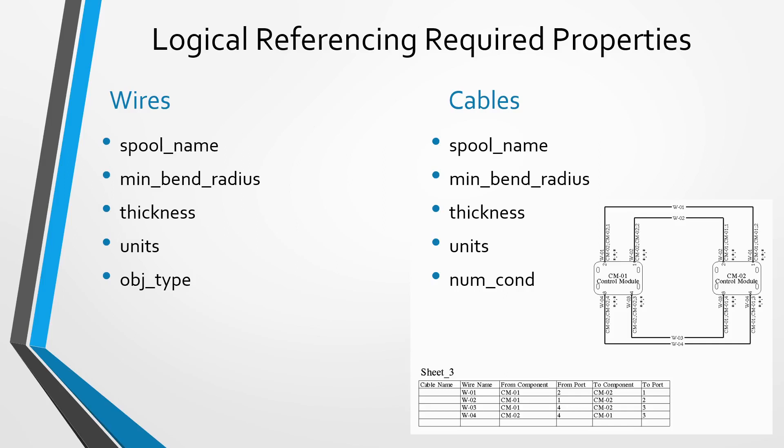If you are creating a wire, the wires have to have the name of the spool you want to use, the minimum bend radius of that spool, the thickness or diameter of the spool, the units for the thickness, and also the object type set properly.